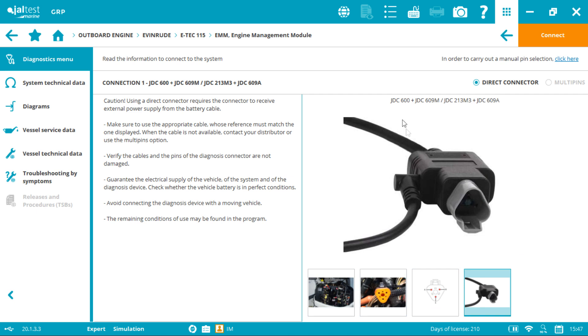In this case JDC 600 is the marine adapter plus the Evinrude cable which is the JDC 609M. This is connected to the Jaltest Link interface and this one is connected to the JDC 600.